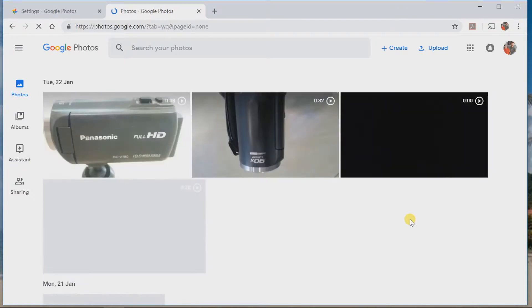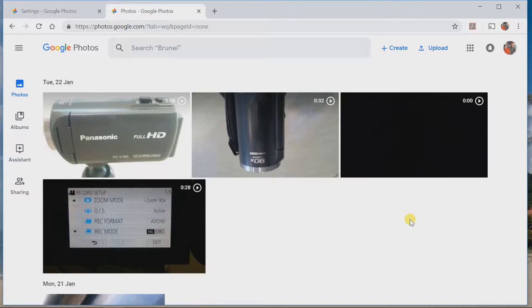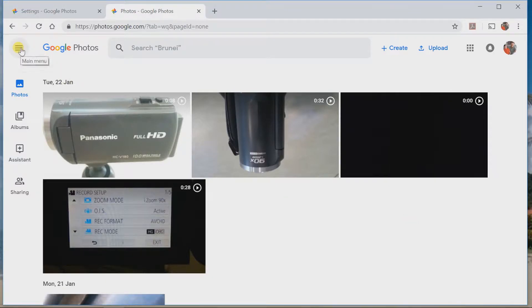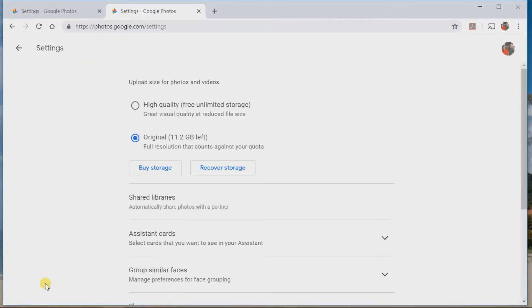I've already signed up to Google, but you can just follow the prompts and join up yourself using your Google account. Once we're in the app, we need to go to the Google settings and you'll find them on the left-hand side here. And it says here, upload size for photos and videos.